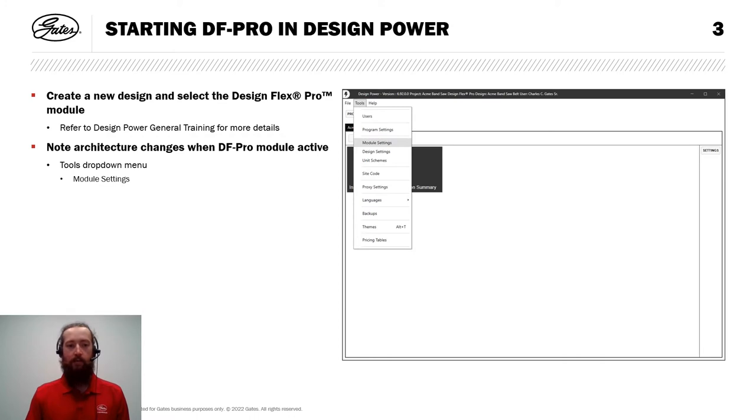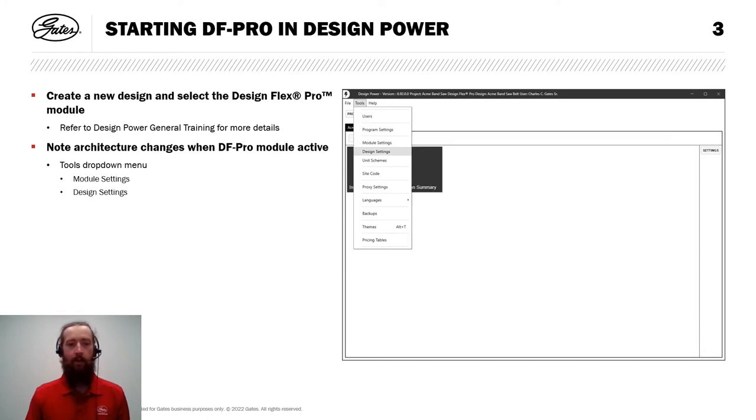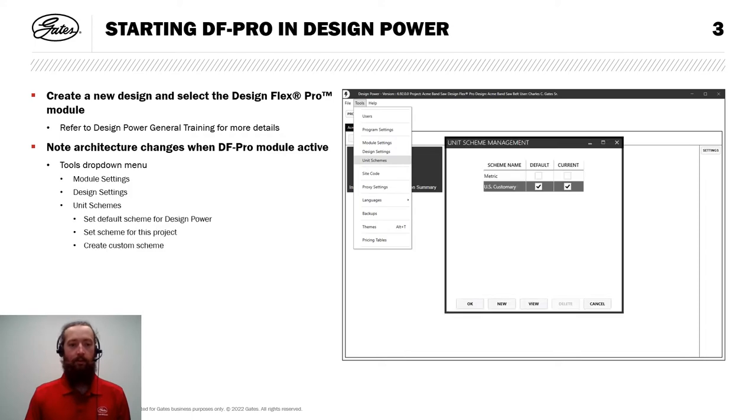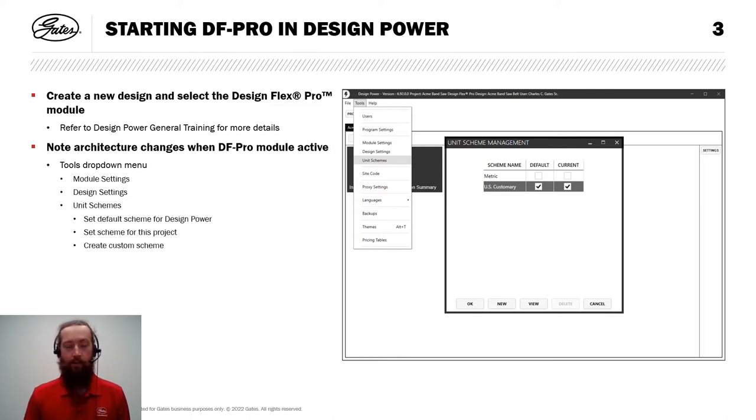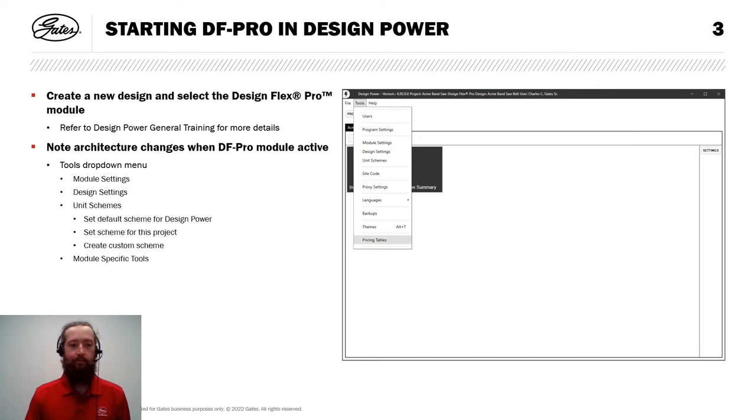I also want to note some architecture changes when the DesignFlex Pro module is active. Within the Tools drop-down menu, we have options for module settings, adjusting some visual settings within the module itself, settings for this specific design, as well as unit schemes. Just a reminder on unit schemes, here you can set your default for DesignPower. You can select the scheme specifically for this project. In this case, I'm just going to leave them all at US customary. Or if you want to create a custom unit scheme with a mix of units, you can do that here as well. Lastly, there are module specific tools shown at the bottom.